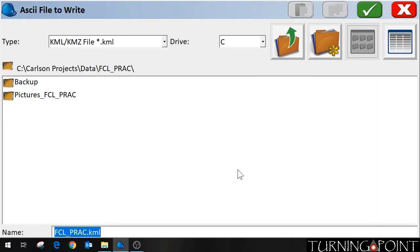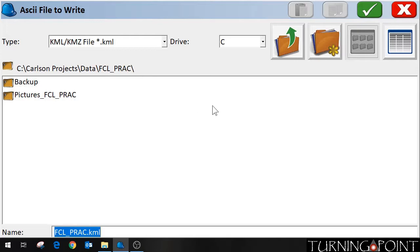It's going to ask me where to save it. It's going to save with this file name. And this is actually the folder where my job is stored. So I'm going to go ahead and say green check.